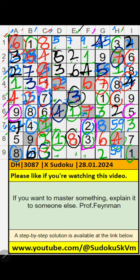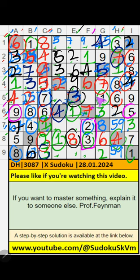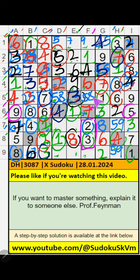4th row, only 1 number is remaining: 9. 9 is confirmed here. 5th grade and 5th row, 2 numbers are remaining: 5 and 8. It will come in one of these cells — we will confirm later. Column D has 8, so it can't come in this cell. 8 is confirmed here. Then 5 is here.